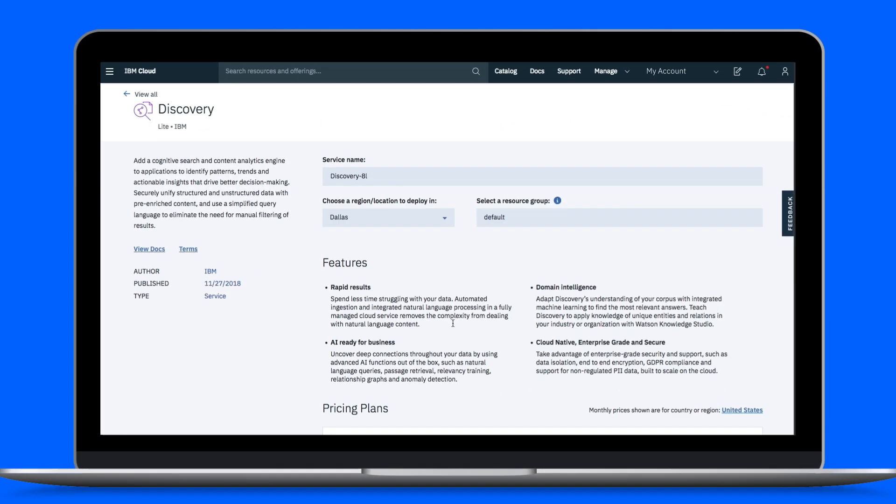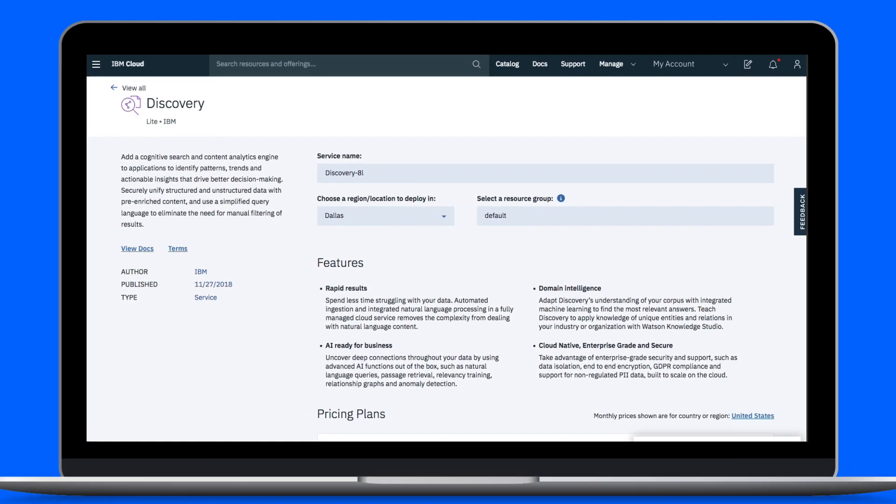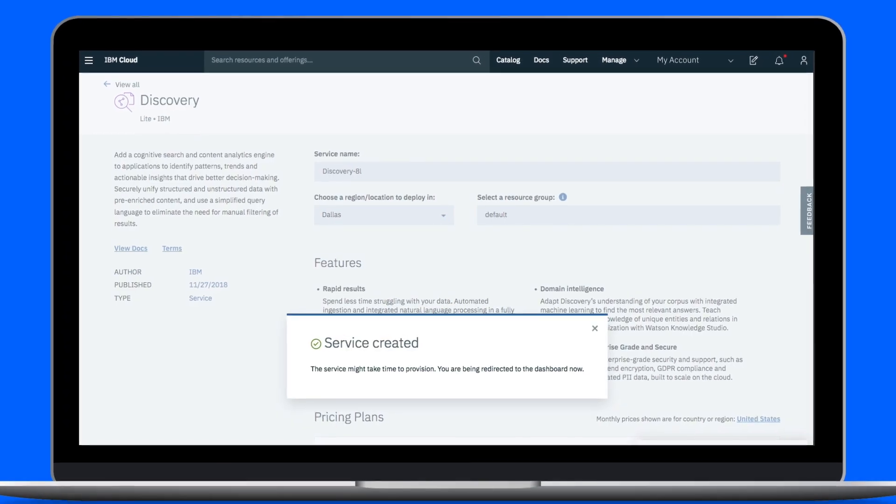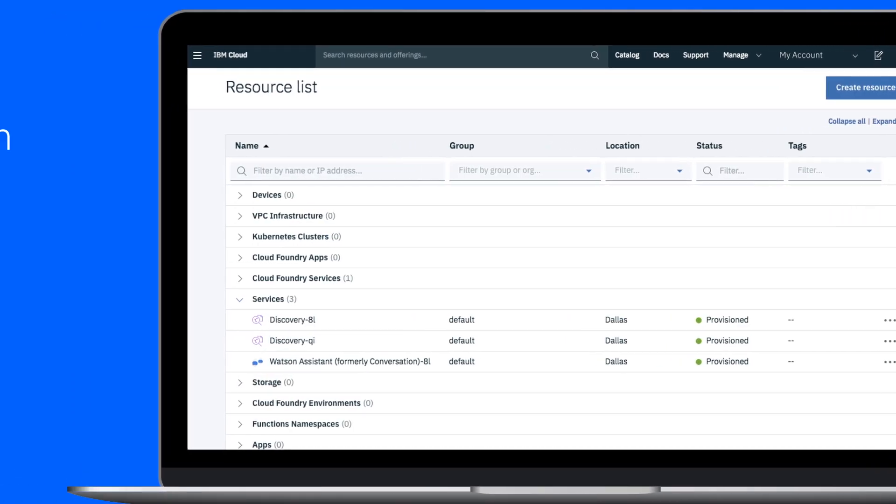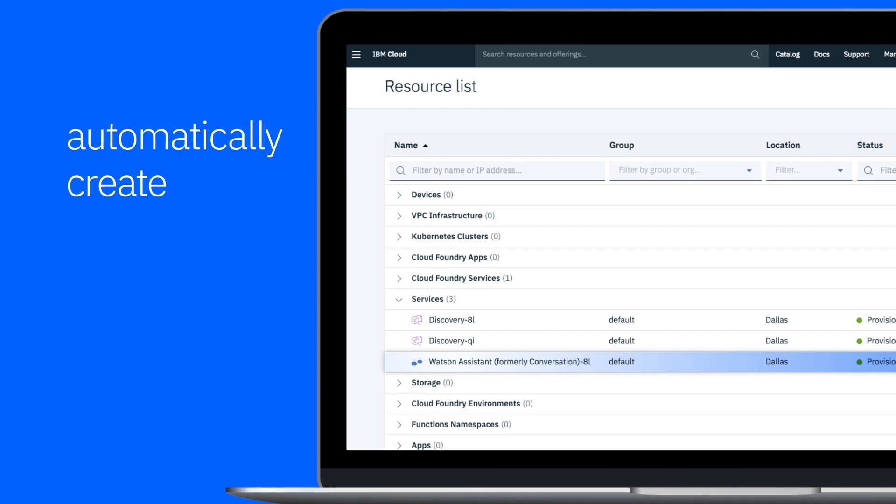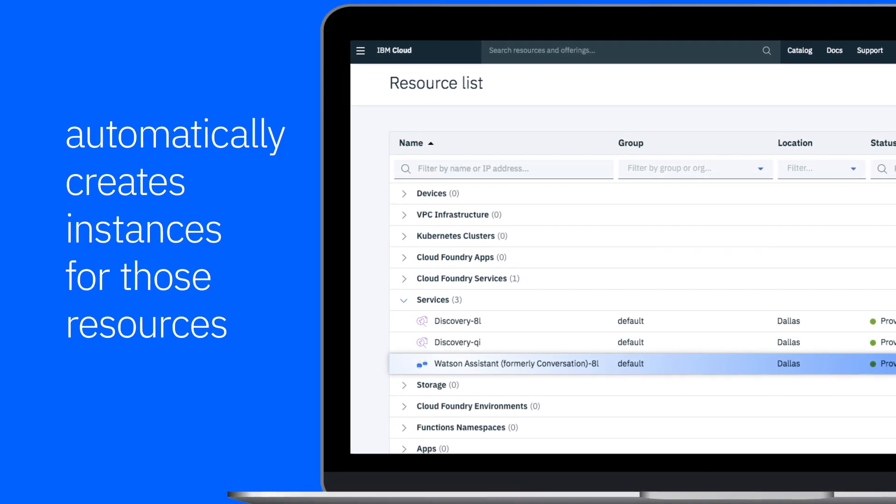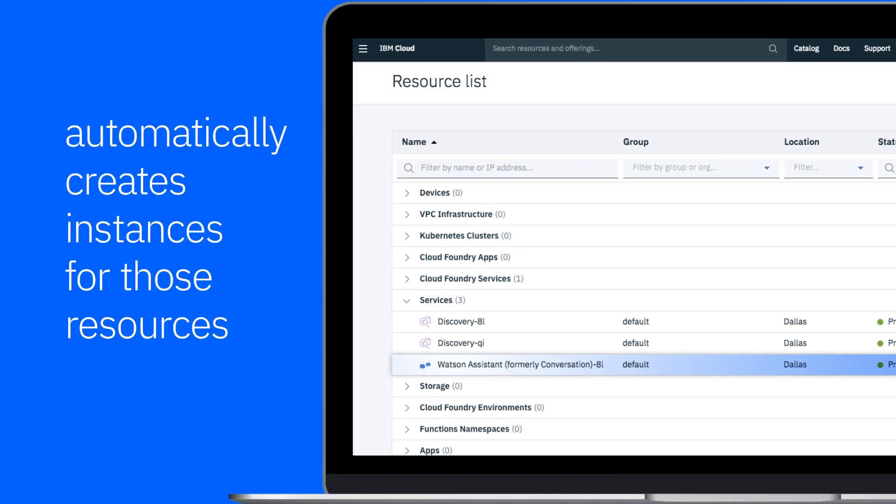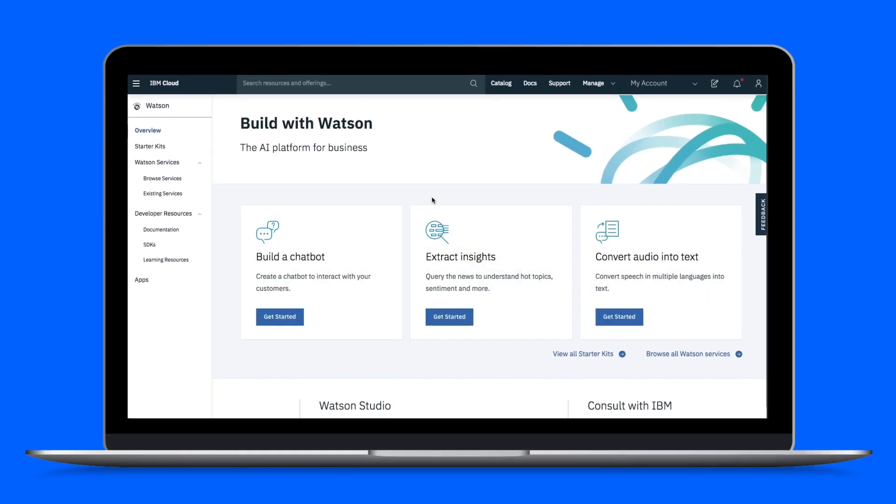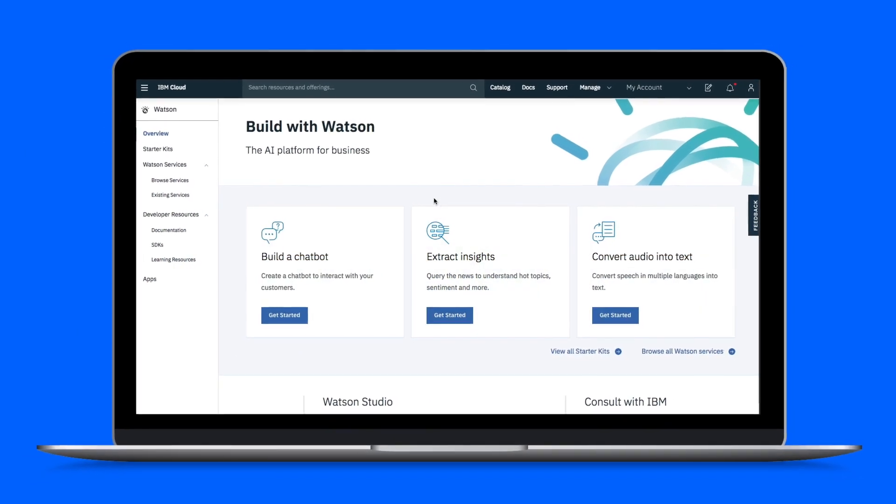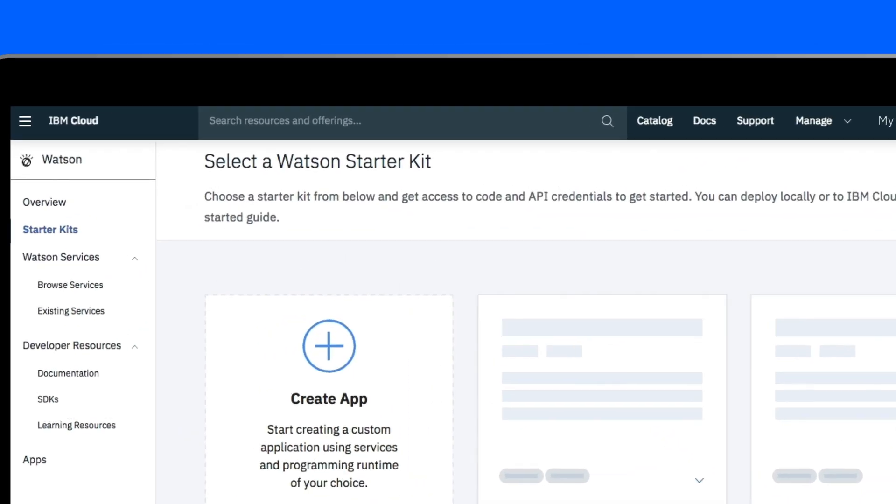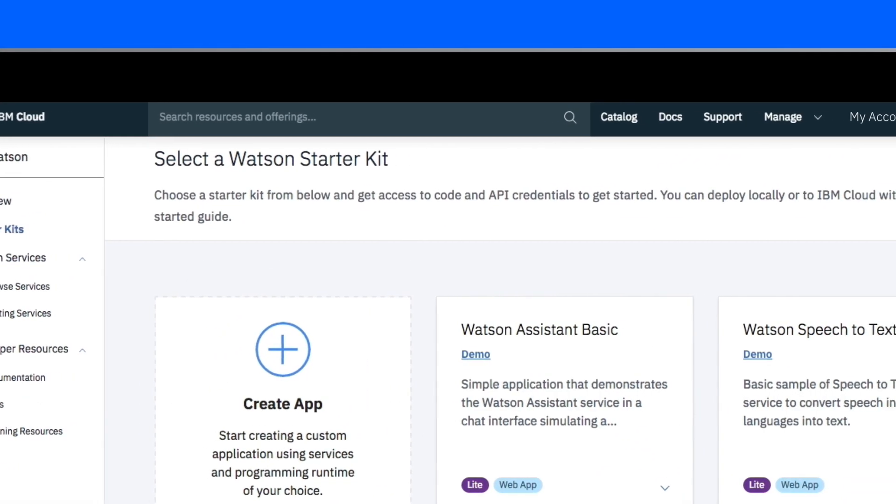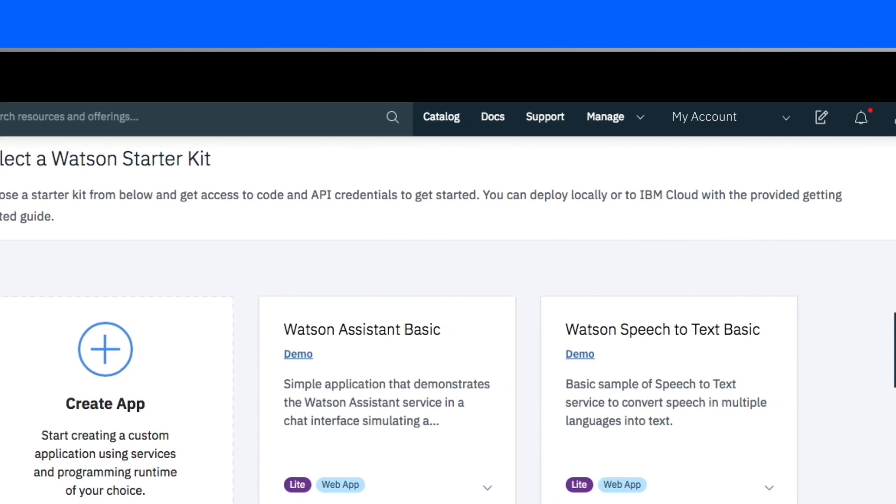If a starter kit requires specific resources, no problem. With auto-provisioned resources, IBM Cloud automatically creates instances for those resources when you create your app. Access starter kits from the developer portal or command line interface for instructions that are relevant to your focus area and workflow.